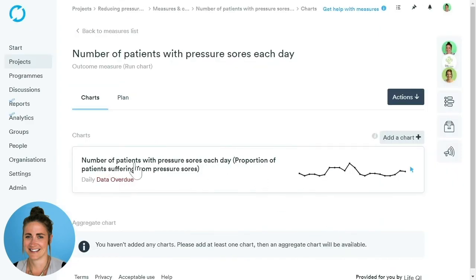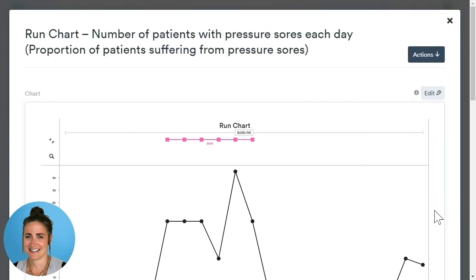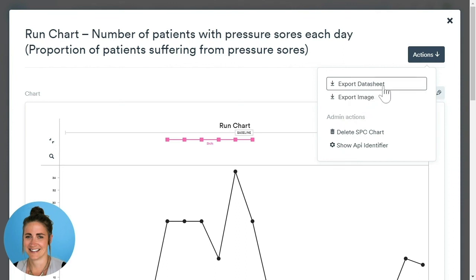Our chart is now showing under the Chart section of the Measures. If we click into that chart, you can see that LifeQI has automatically drawn the chart for you. We're now able to start annotating our chart. In the next video, I'll show you how to change the phases, adjust the control limits, add PDSA cycles, and add notes. You're also able to export your chart — click the Actions button, then either export it as an image or export the datasheet as a CSV file within Excel.